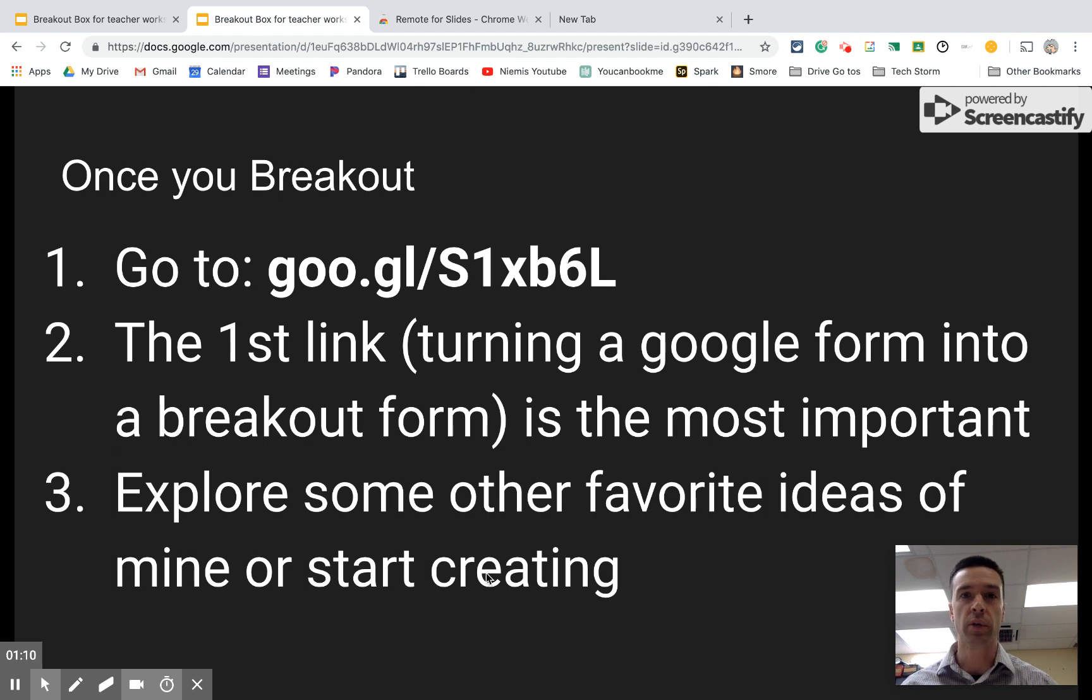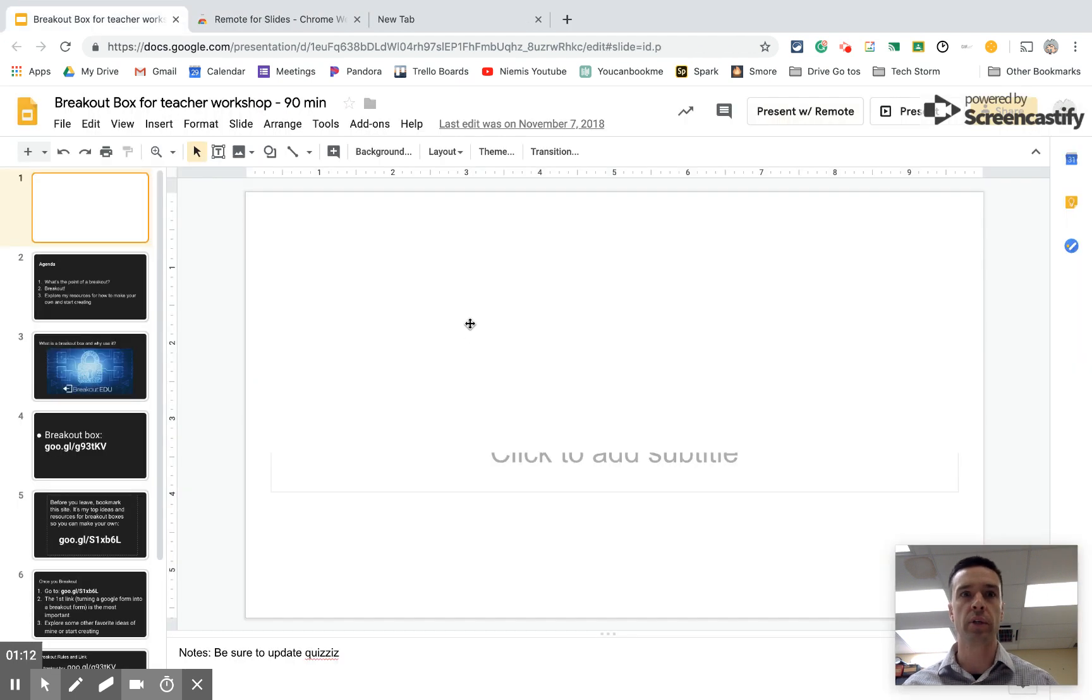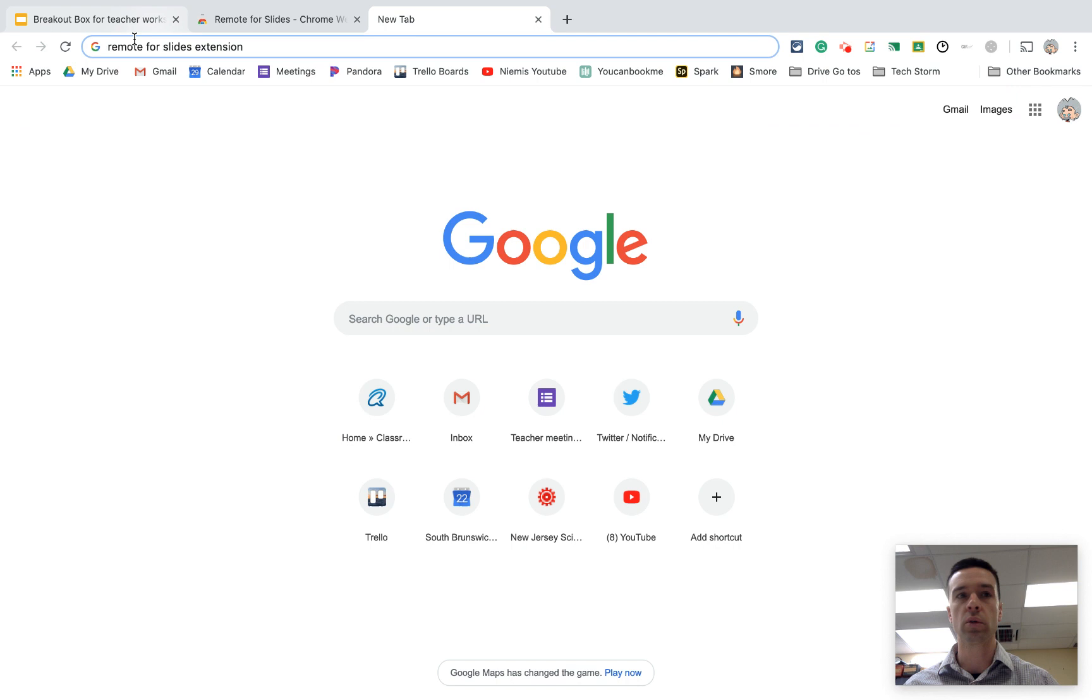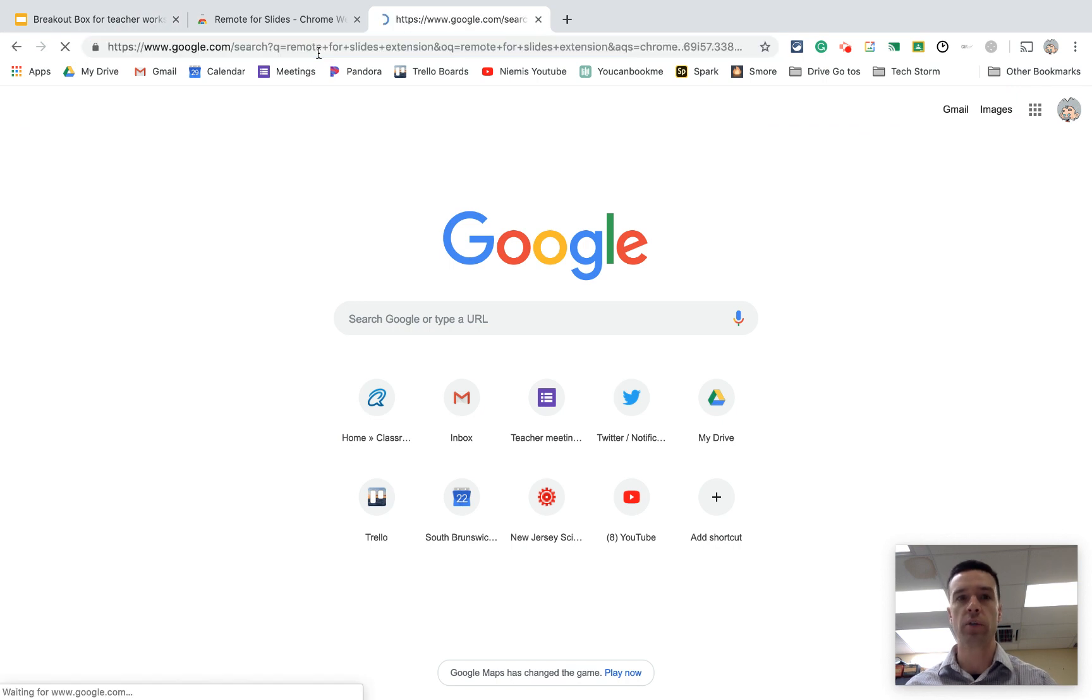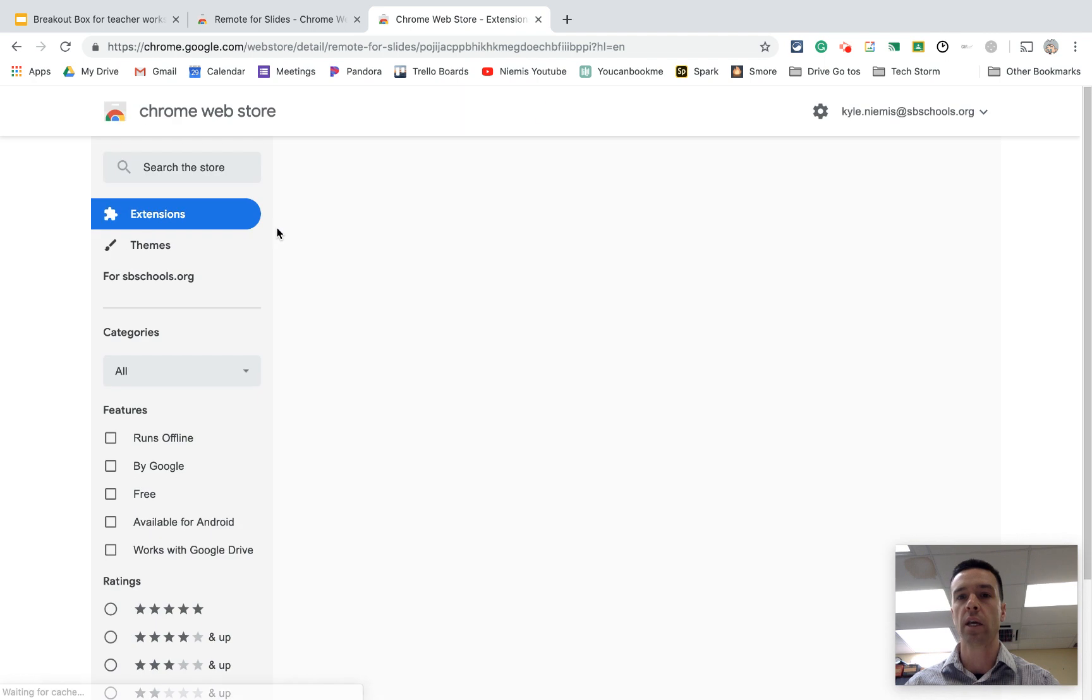All right, so here's how you would do it. If you want to set it up on your computer, all you would do is just Google remote for slides extension. And when you do that, it'll be the first thing that comes up. It's called Remote for Slides.